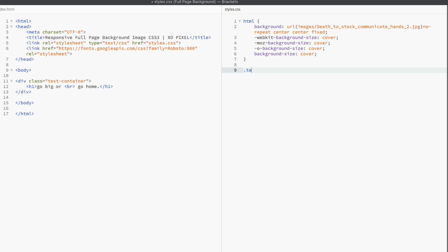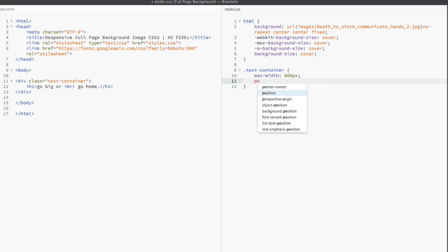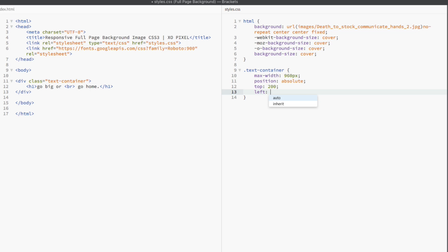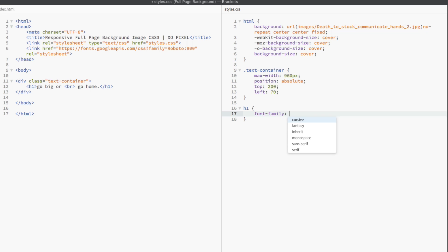I wanted to add some big text to the image to make it more impactful. Let's select the text container and set its width to 960 pixels. I'm going to set its position to absolute and then position it on the page so that it's in the middle but also mostly to the left of the page using the top and left properties.